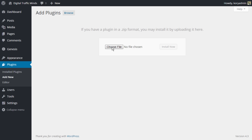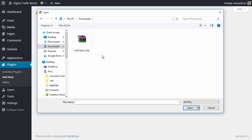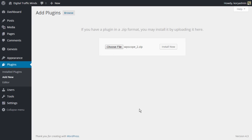So I'm going to click on Choose File and from here you need to navigate to wherever you saved that zip file that you downloaded from the members area. So I have mine here in my downloads folder. So I'm going to click on that. I'm going to click on Open and then I'm going to click on Install Now.